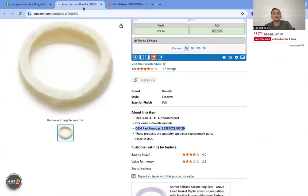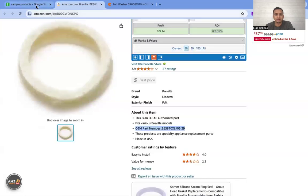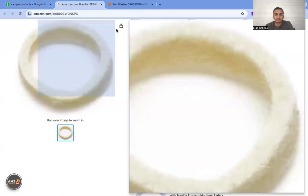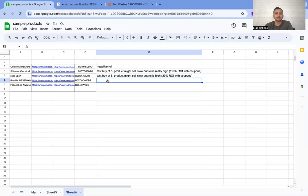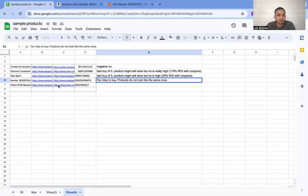Sorry everyone, yeah you guys agree in the chat. So this one has too many red flags — we'll put 'too risky to buy,' products don't look like the same.